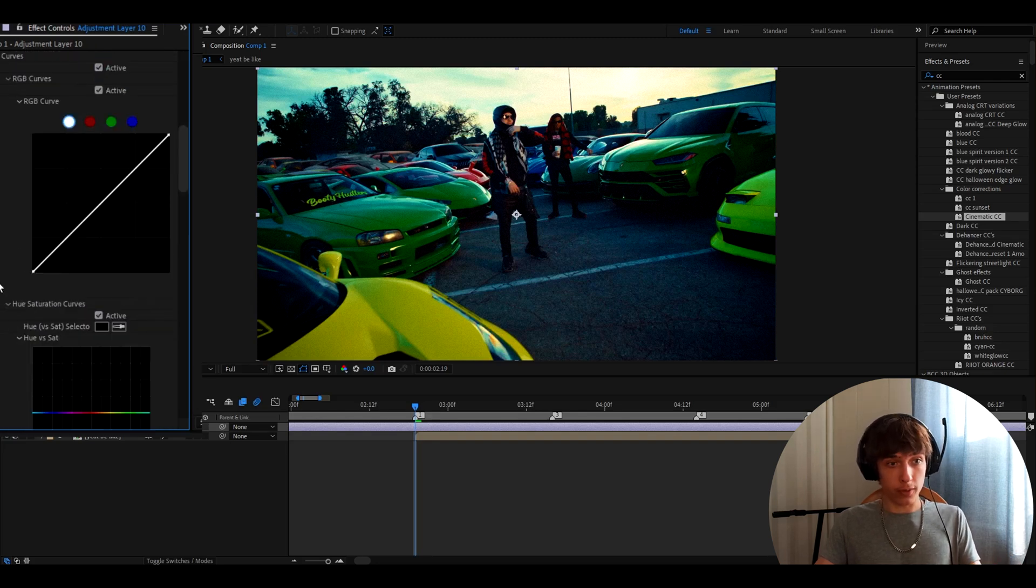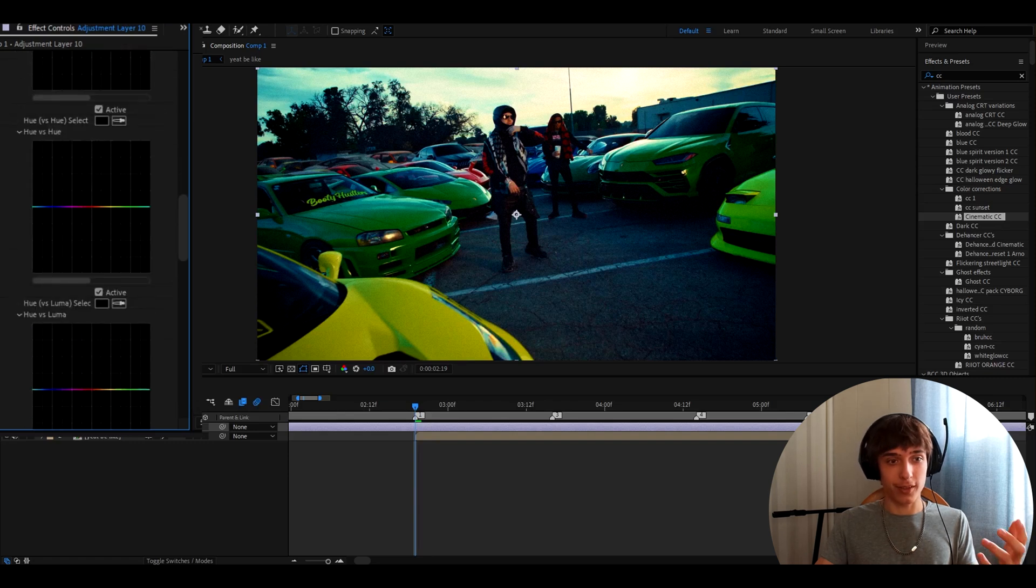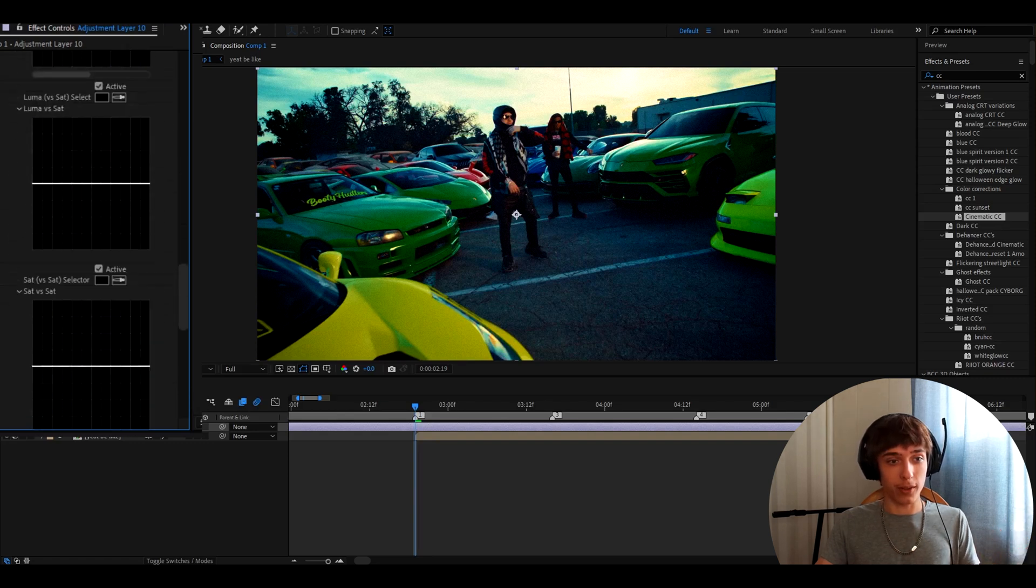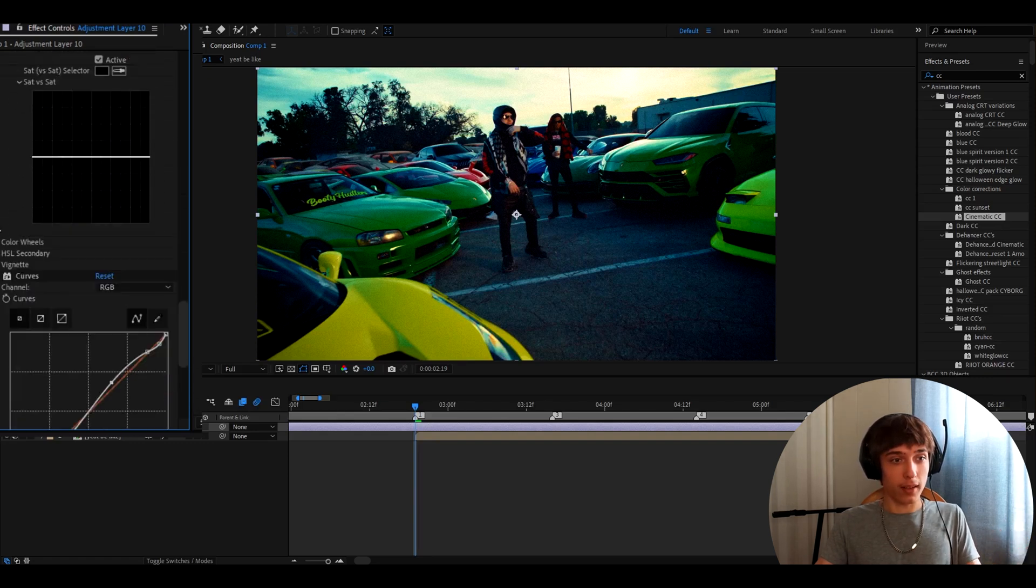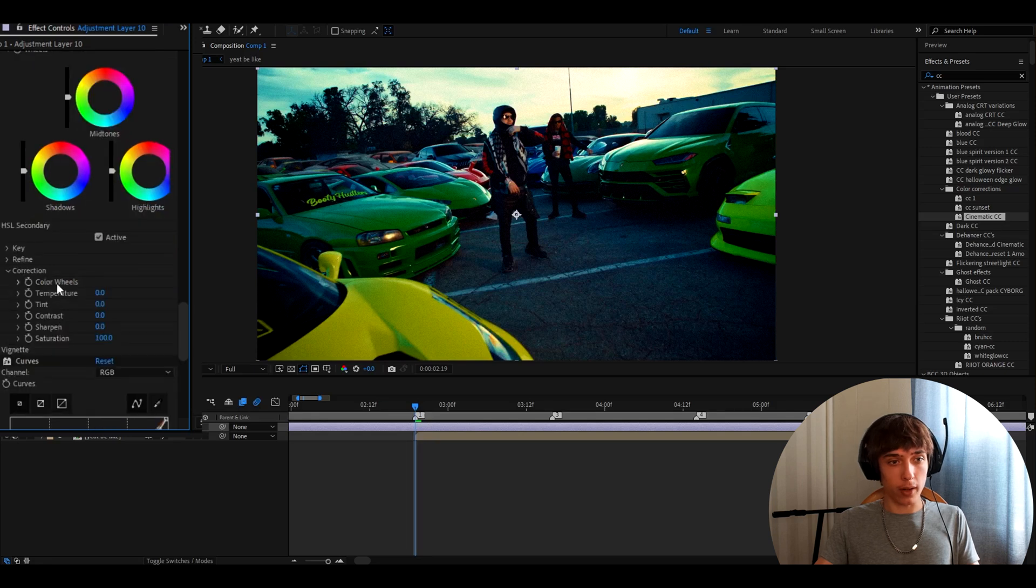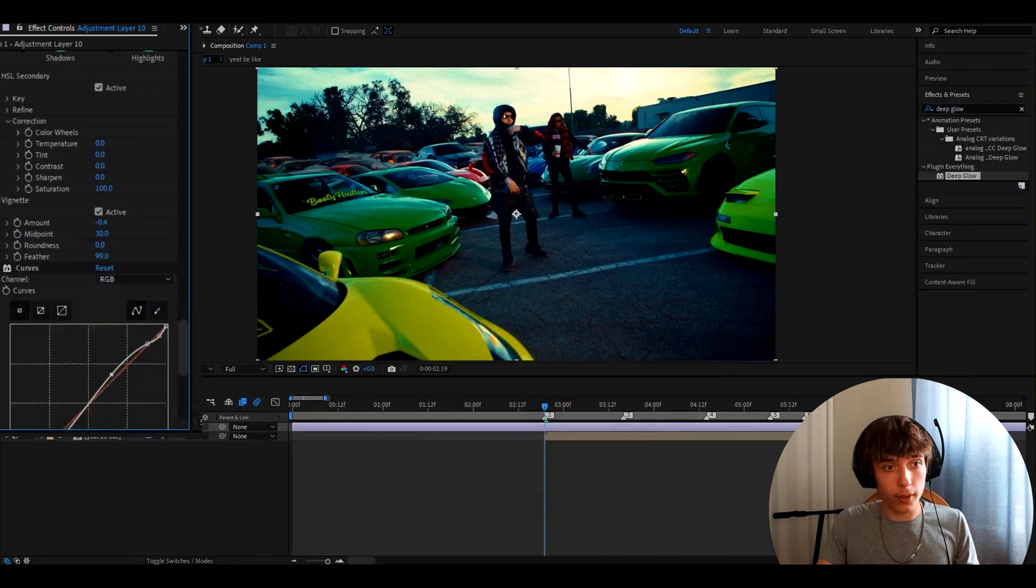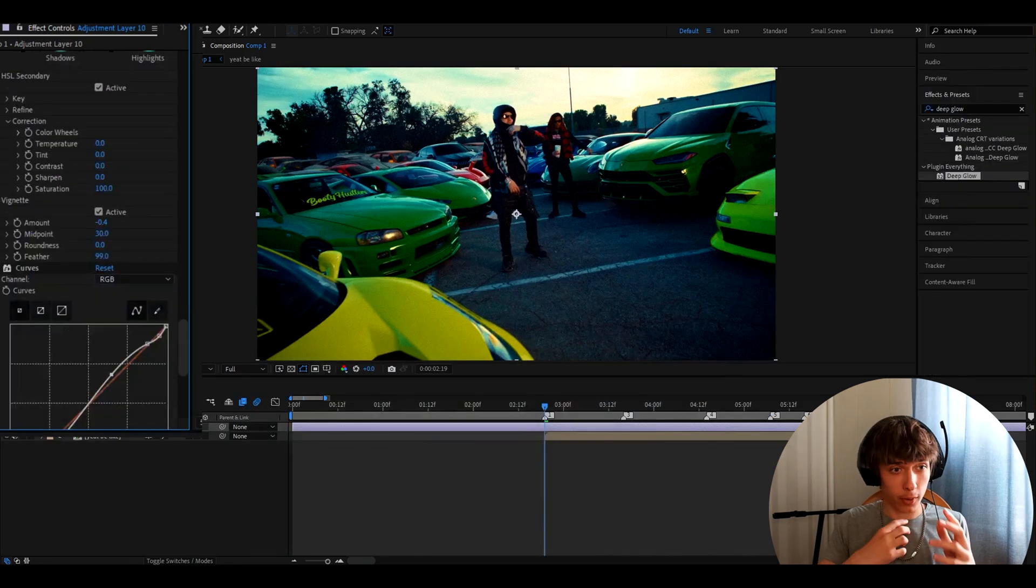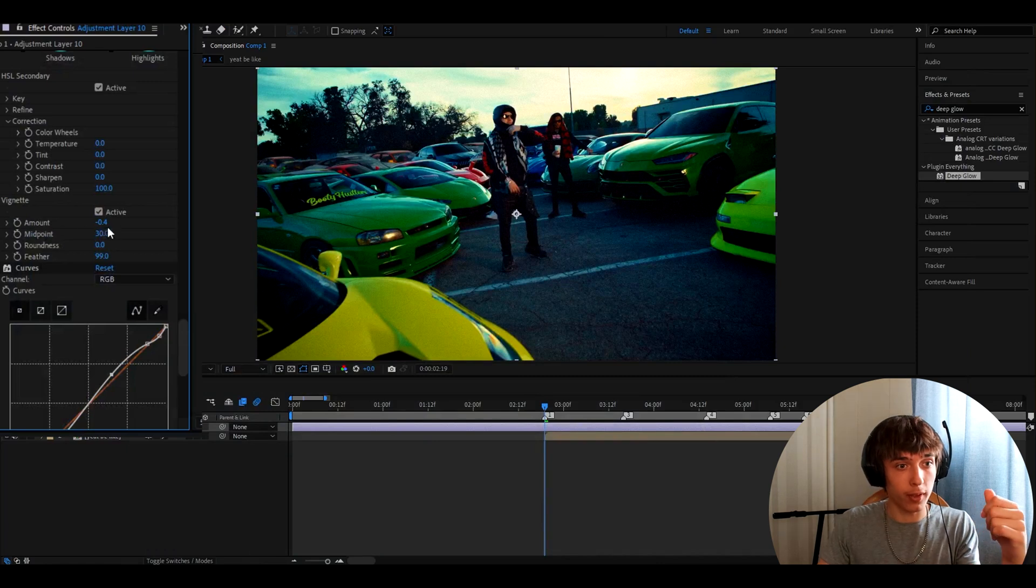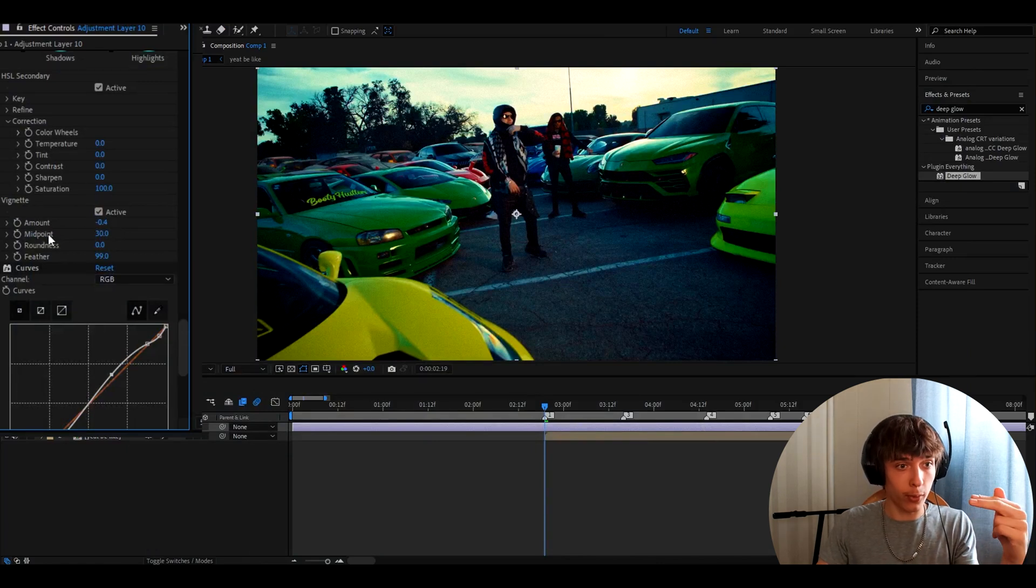In curves, I have it just actually super simple. Nothing really going on here. And then nothing really here. And correction, nothing really here. In vignette, you will have to actually change a couple of settings. So for example, you will need to make the amount minus 0.4, midpoint 30, and feather 99.